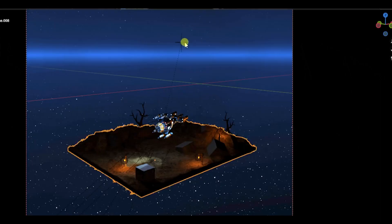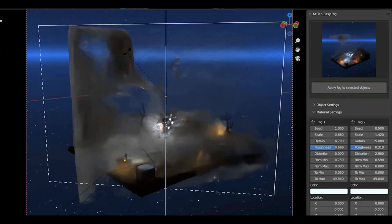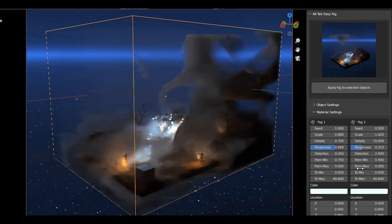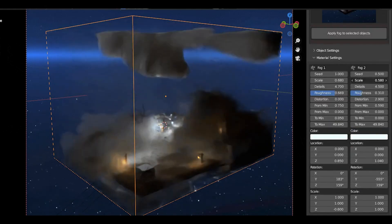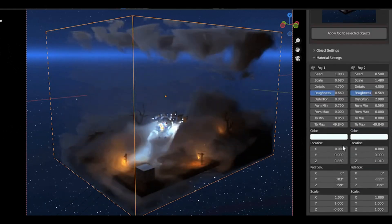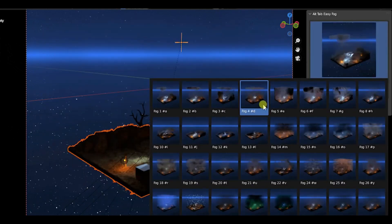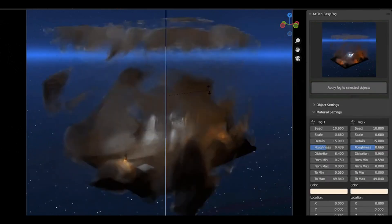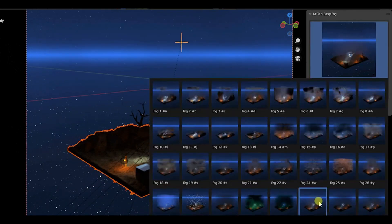Have you ever wondered how to create those incredibly realistic fog effects that you see in video games and movies? Well, you're in the right place. We're diving into the world of Alt-Tab Easy Fog 2, your one-stop solution for all things volumetric.